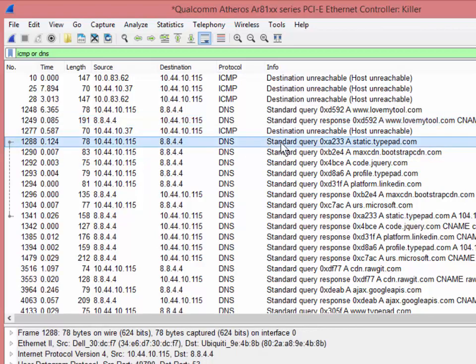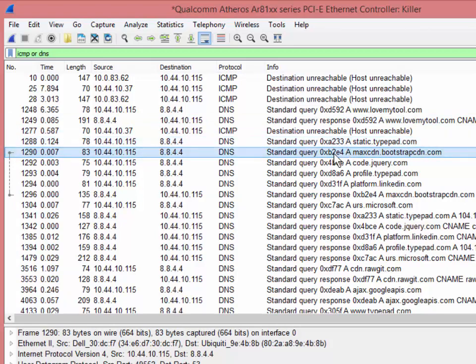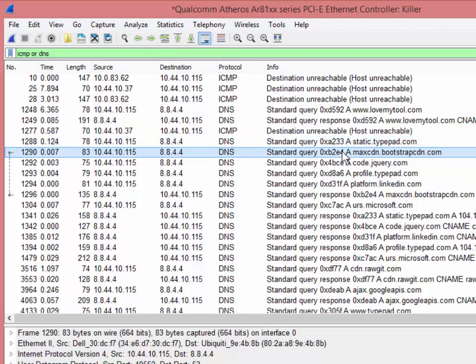Again, you want to make sure that you look at those transaction IDs and you can say, oh, wait, query, query. That is not a response. Oops. Right? That sort of thing.